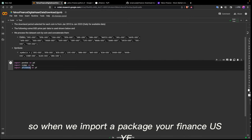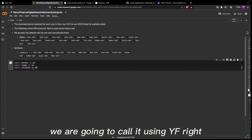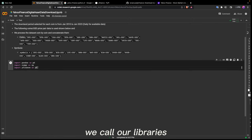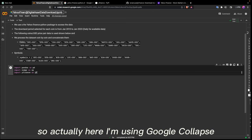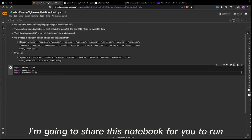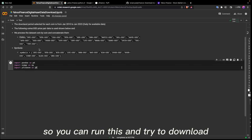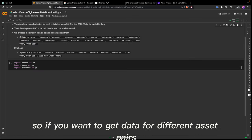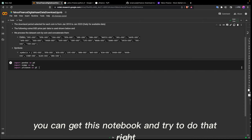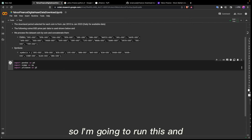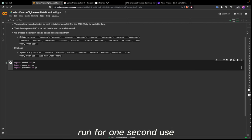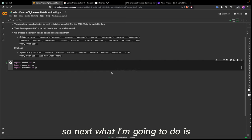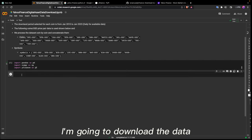When we import a package as yf, it means when we are using it we call it using yf — for those who are not familiar with Python, it's as simple as that. I'm using Google Colab here, and I'm going to share this notebook for you to run. You can try downloading data for different asset pairs. I'll run this — when you see the green tick, you know the packages have been brought into this environment.